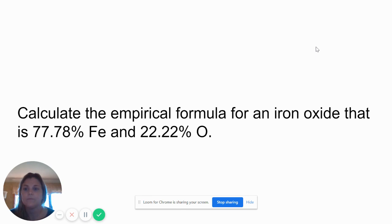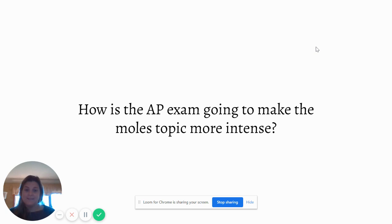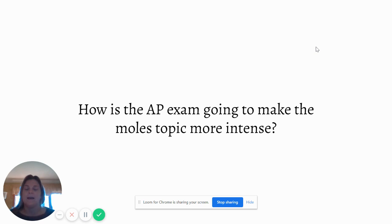So the important thing: how is the AP exam going to make moles more intense? Because it's going to happen. You very rarely have a question on the AP exam that just asks how many moles is this given a mass — that's just too basic a concept, so they're going to make it a little trickier for you.